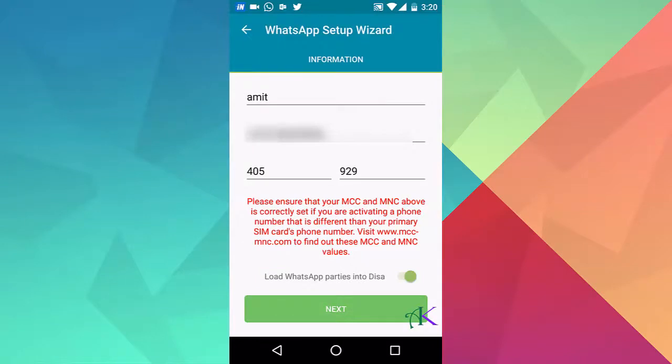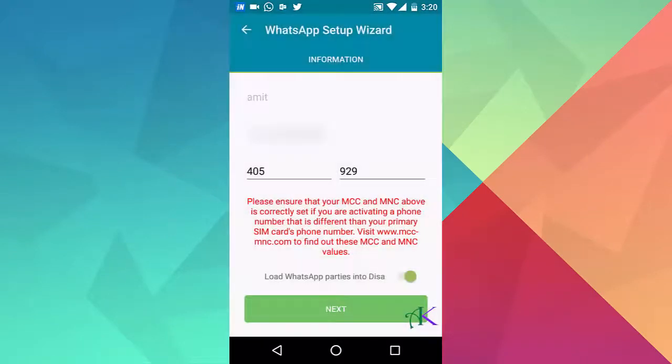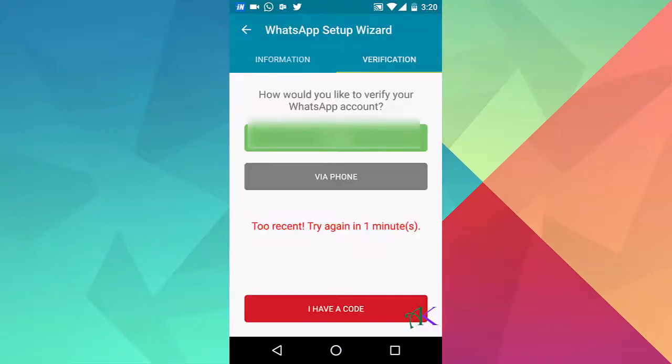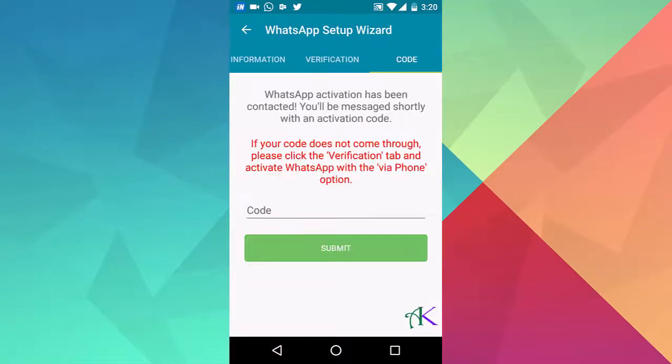Hit the next button. Now you have to verify your number using SMS or phone. We prefer to verify via SMS.